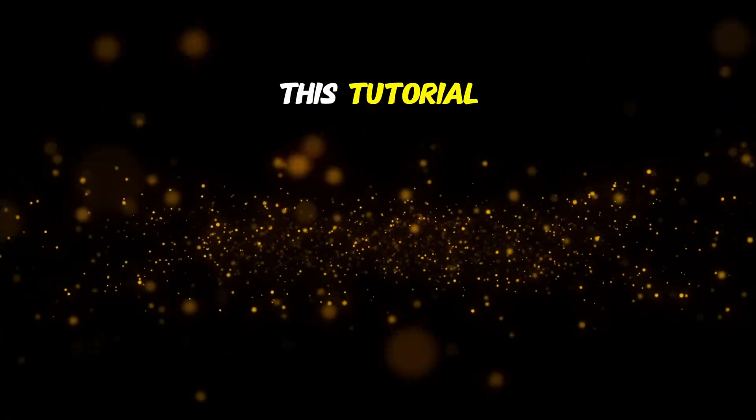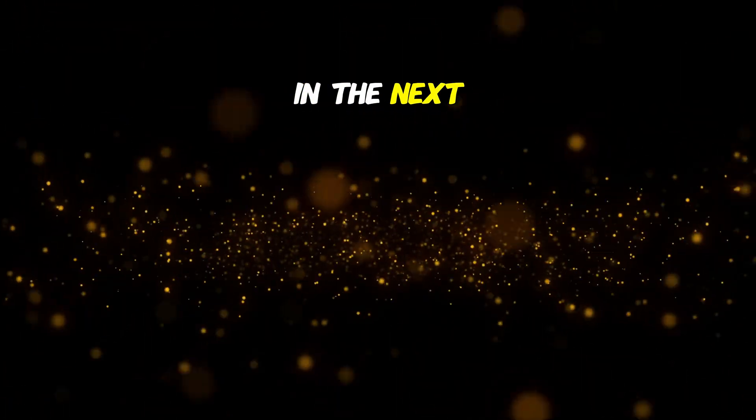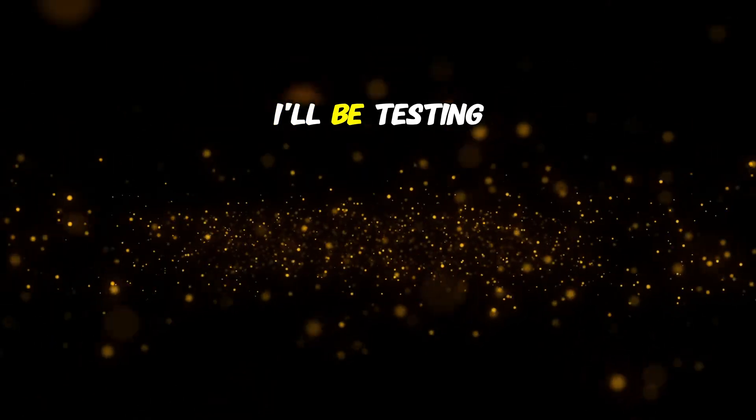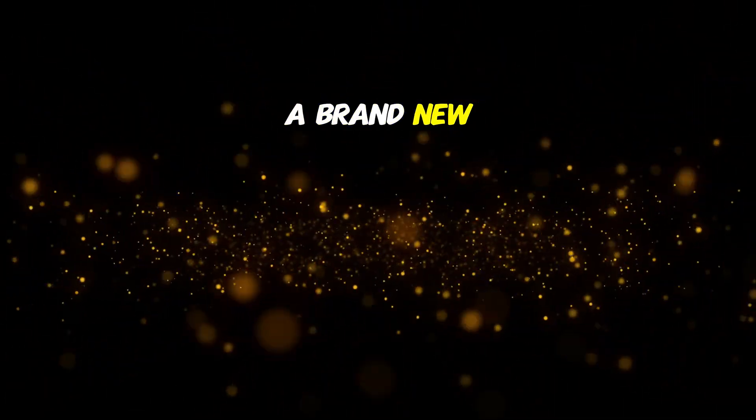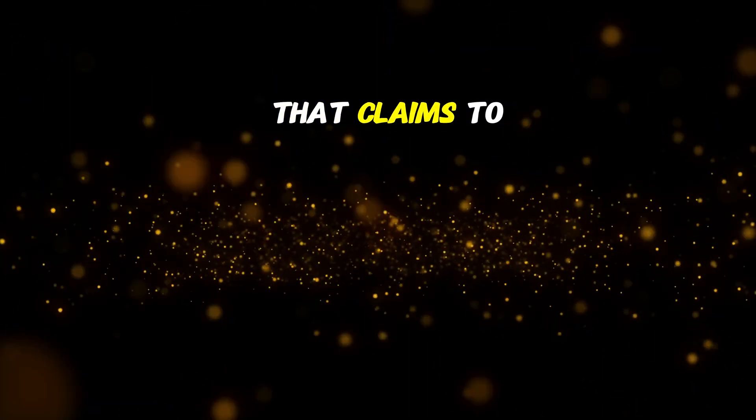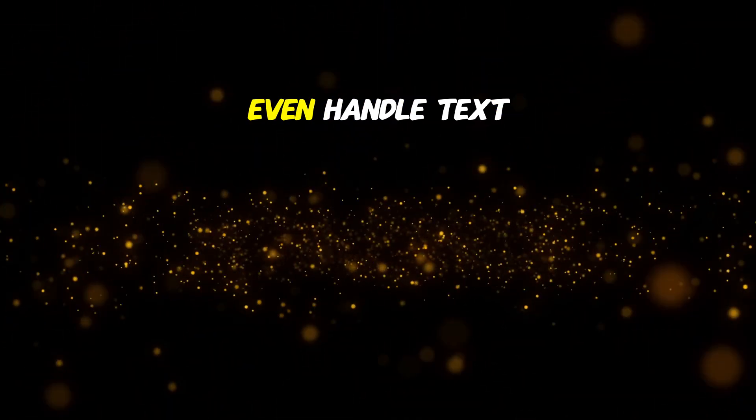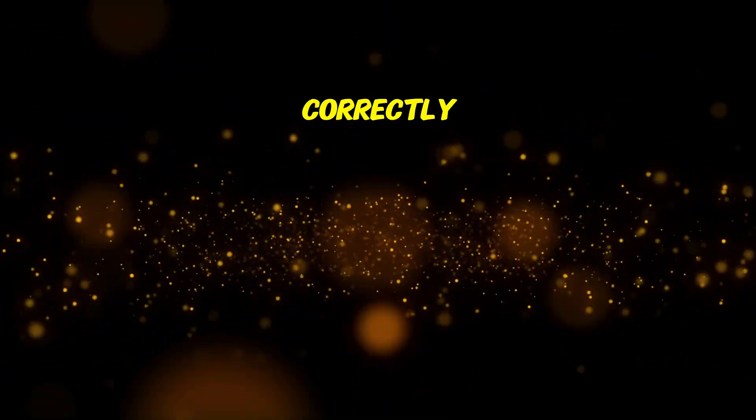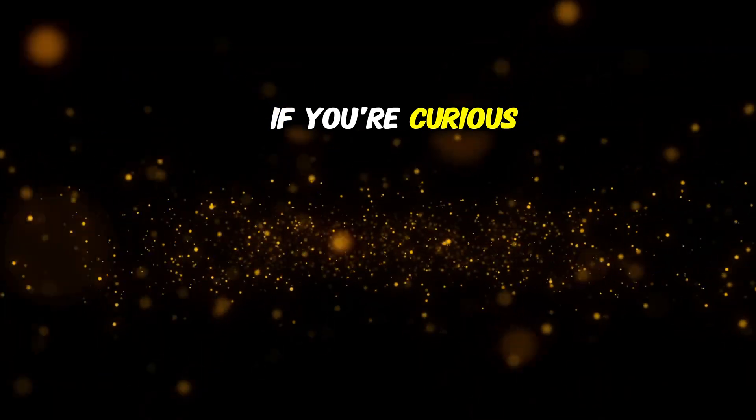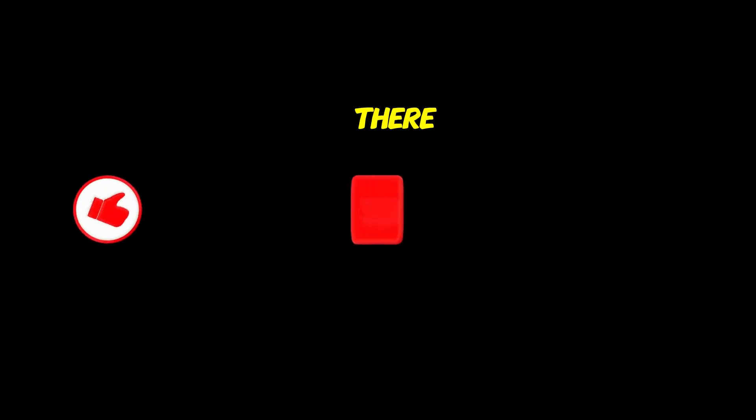That's it for this tutorial. In the next video, I'll be testing a brand new image model that claims to rival Mid-Journey, and it might even handle text correctly. If you're curious, hit subscribe and I'll see you there.